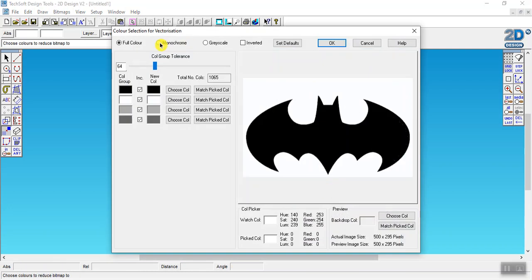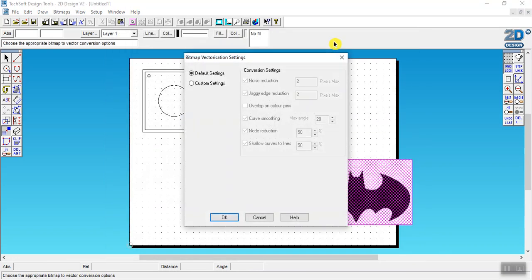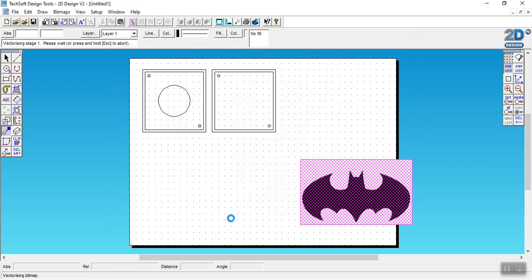We're going to come up here to monochrome to get rid of all these colors, and then we're going to hit okay and hit okay again.